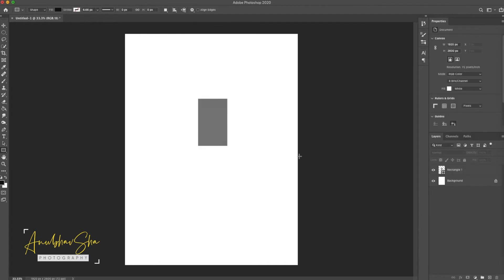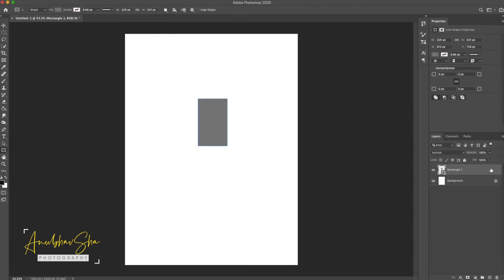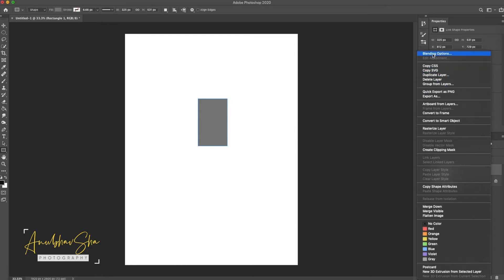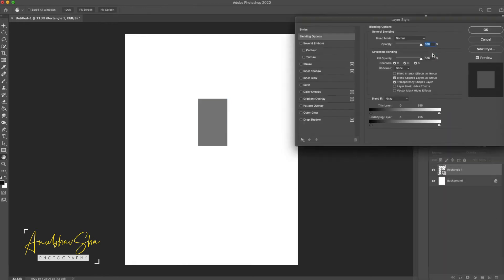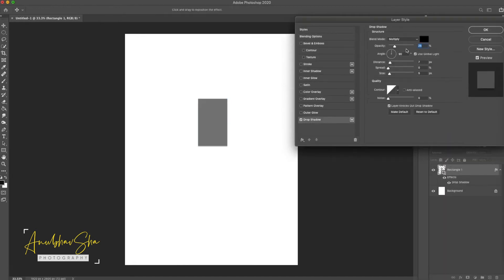Now we will create a shadow to separate this rectangular image from the background. Right-click on it, go to Blending Options, and go to Drop Shadow. Increase the opacity, increase the distance, adjust the angle, and increase the size a little bit, then press OK.